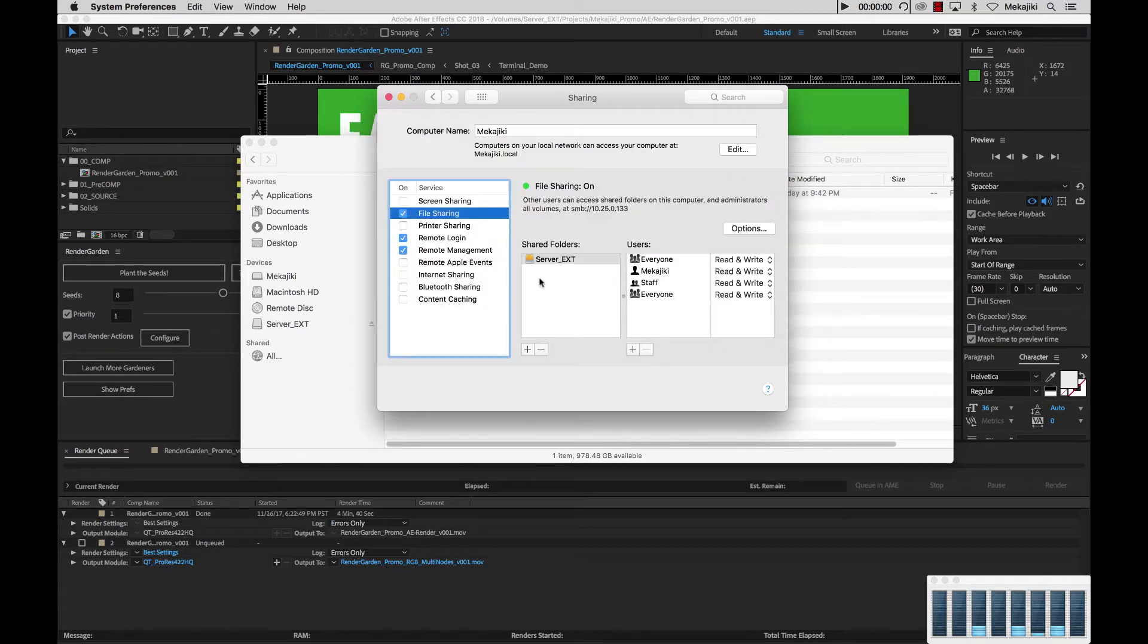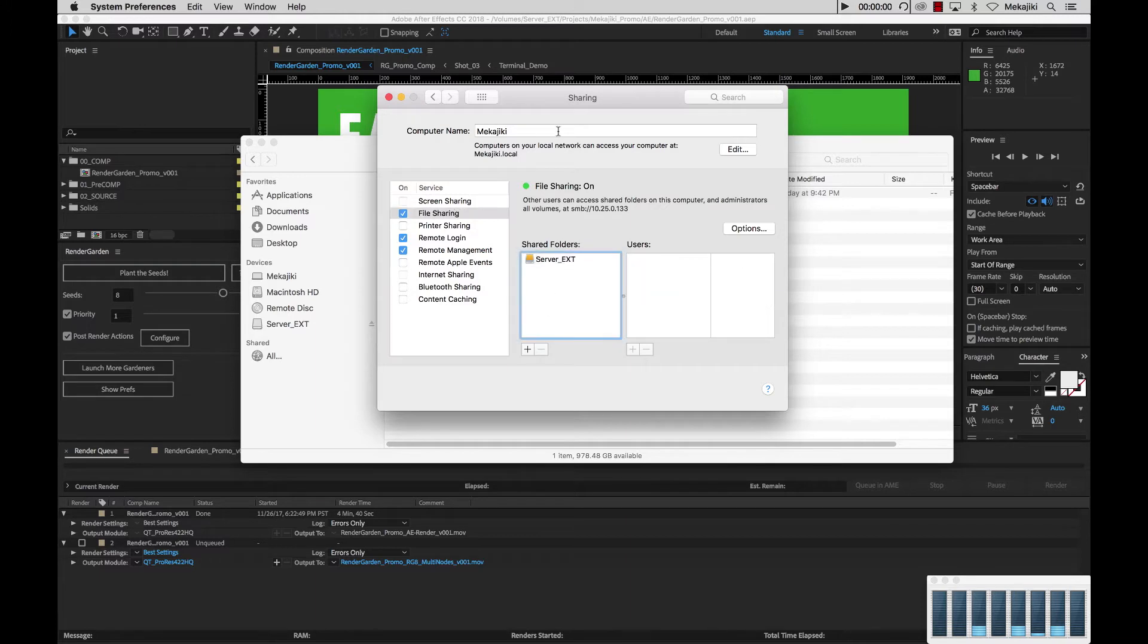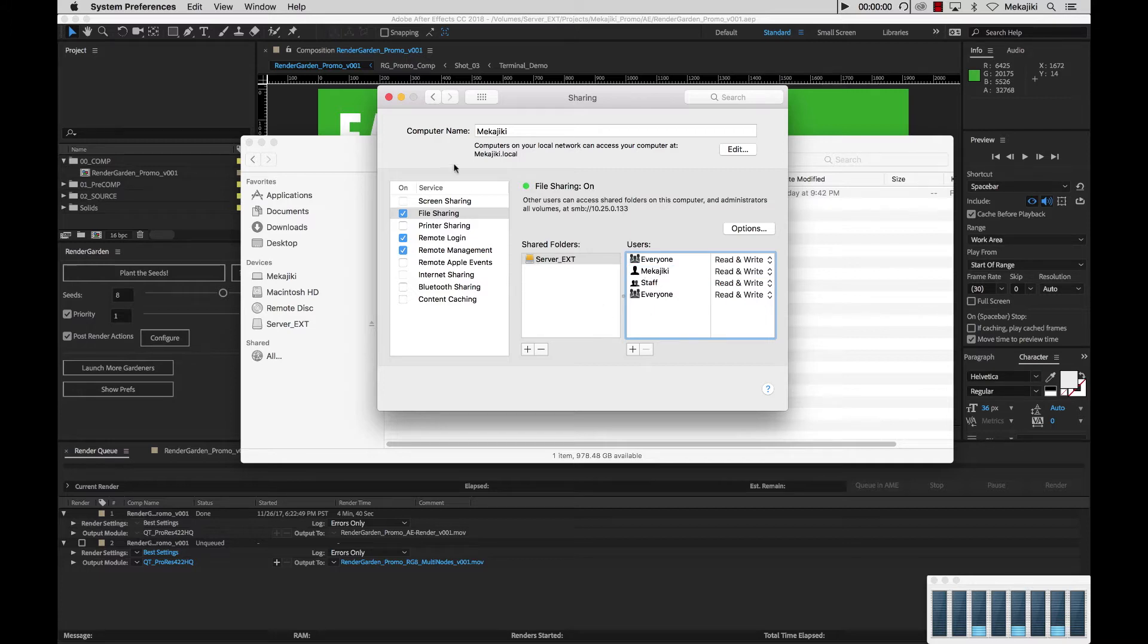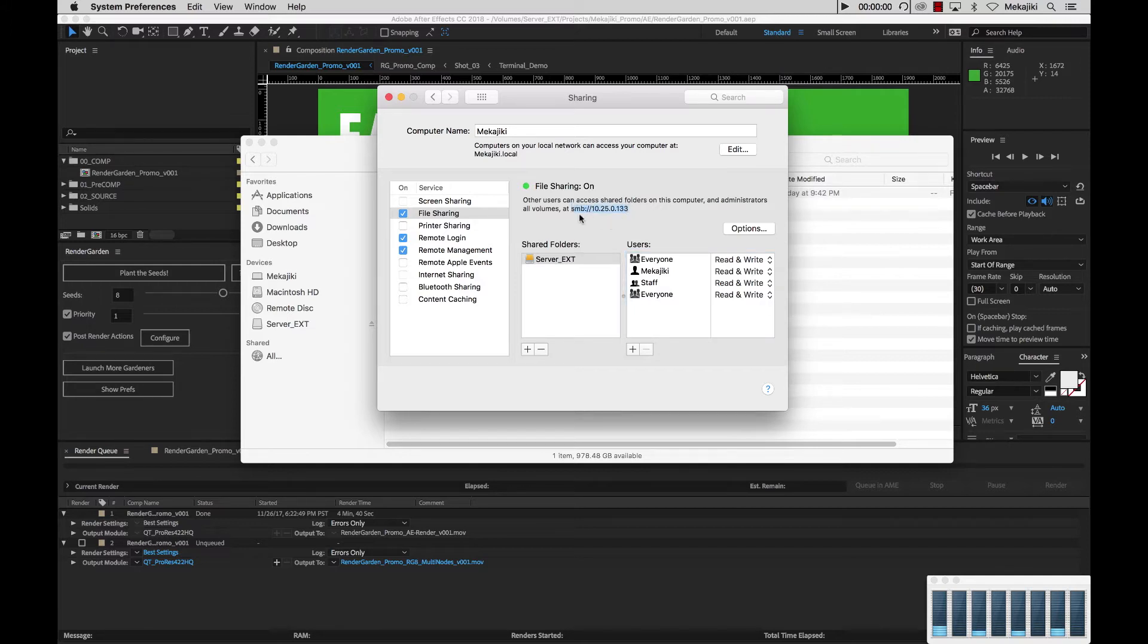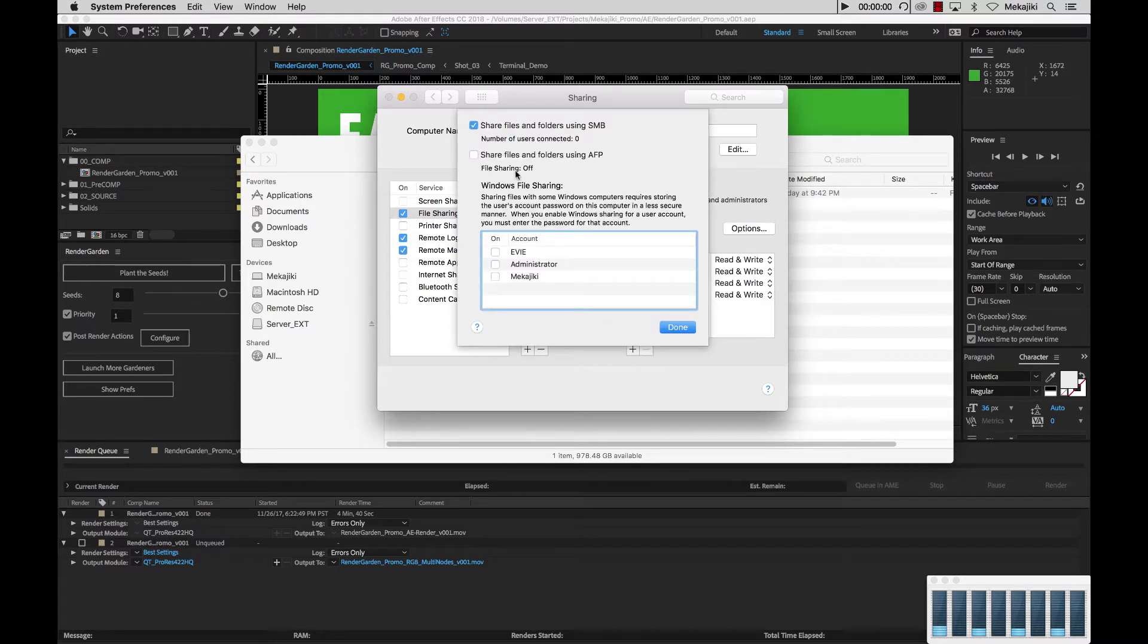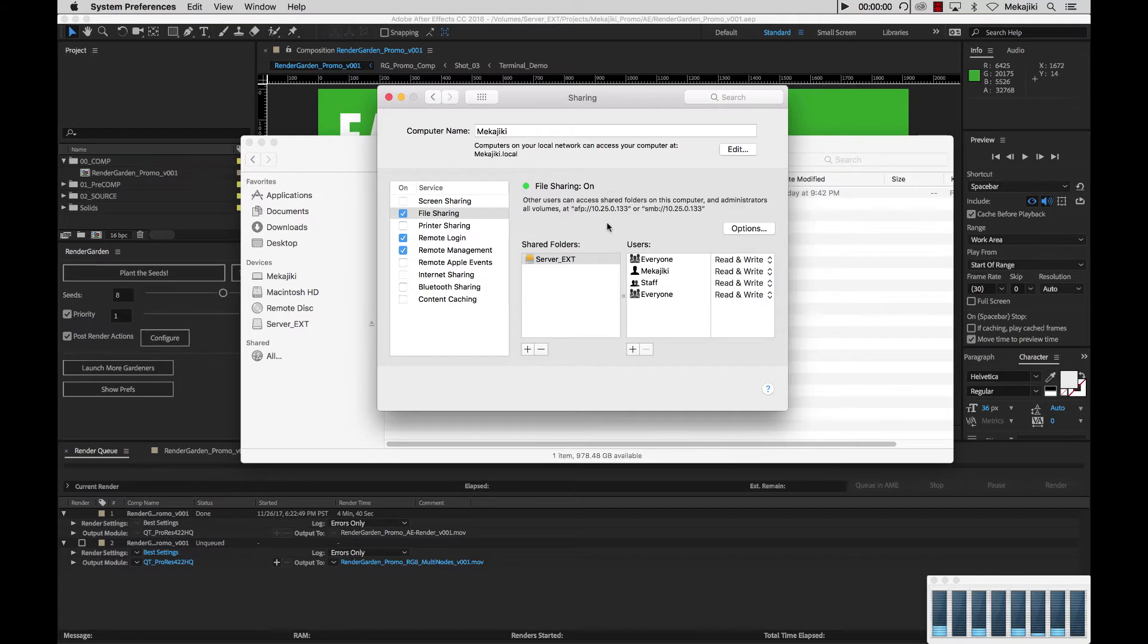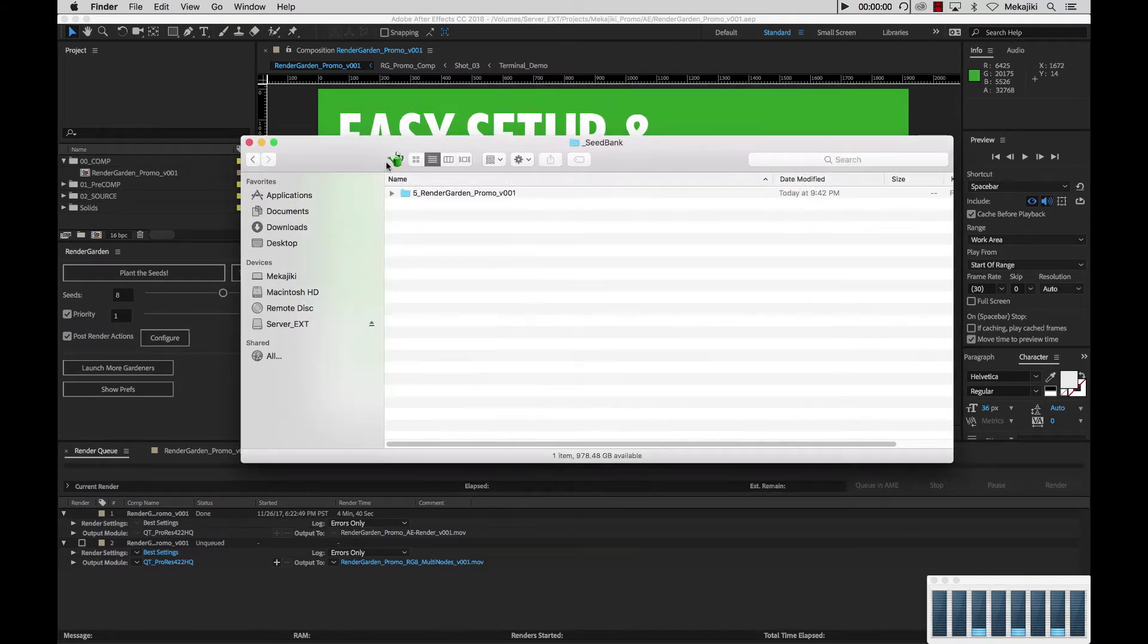And everything looks good there. And you just want to make sure that the credential is correct. Like so say if it's for my account, which is Meccajiki, you just want to make sure that's in there with read write privileges. And also keep note of the IP address that you're going to be sharing this out as. So like right now we're sharing out at SMB 10.25.0.133. I also want to share this out over AFP. So I want to click options and check this option as well and say done. And there we go. So I have both there. So I could close this out.